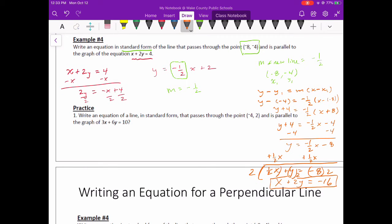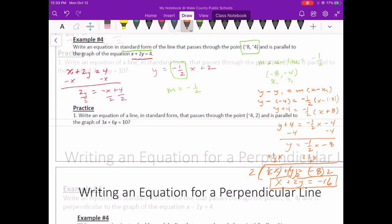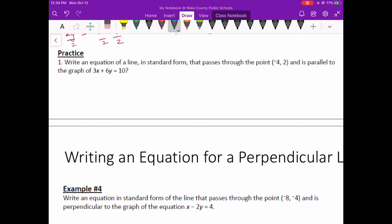That's the equation of a line in standard form that's parallel to what I started with. Now we'll do another example — writing a line parallel, also in standard form. We've got to figure out what the slope of this line is first, so I'm going to put it into slope-intercept form.